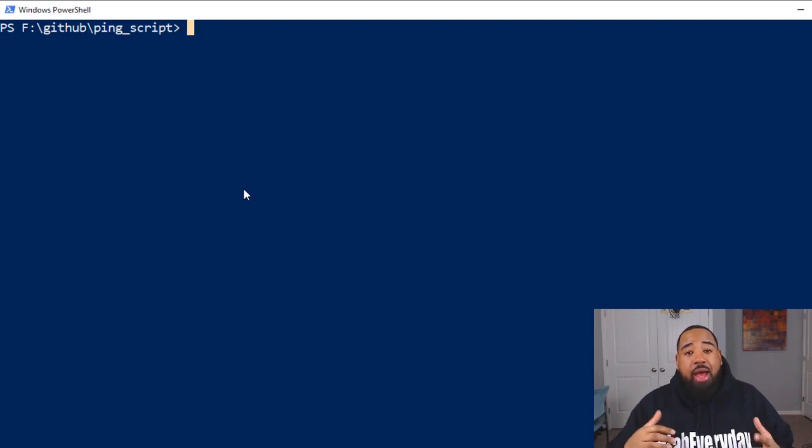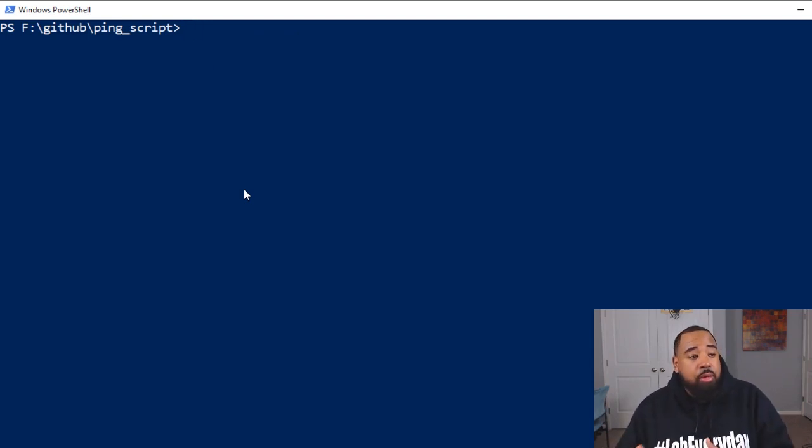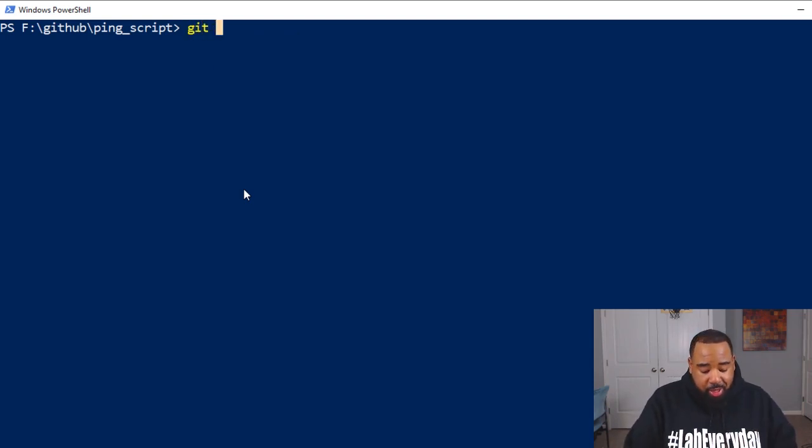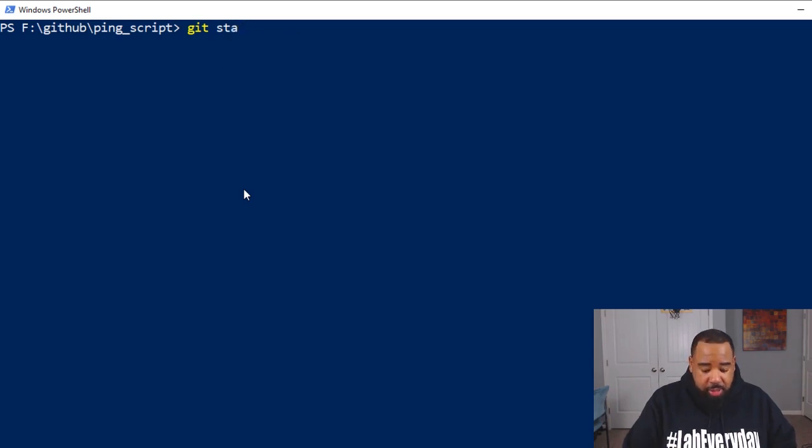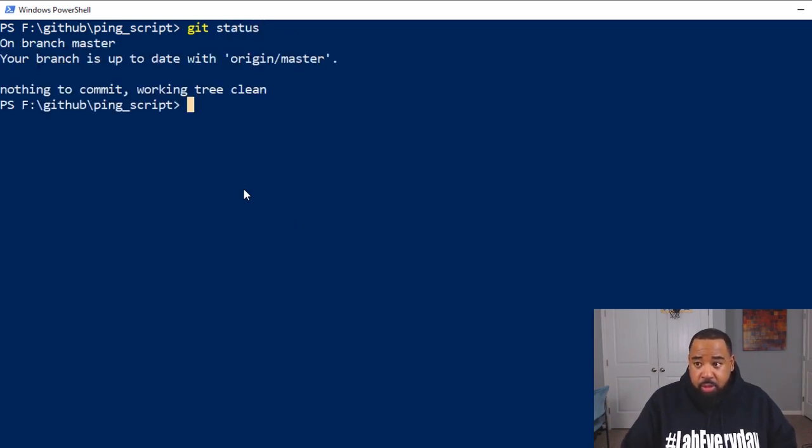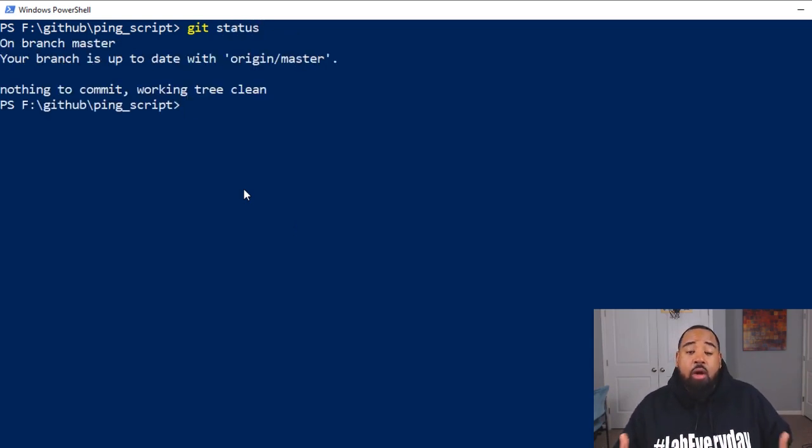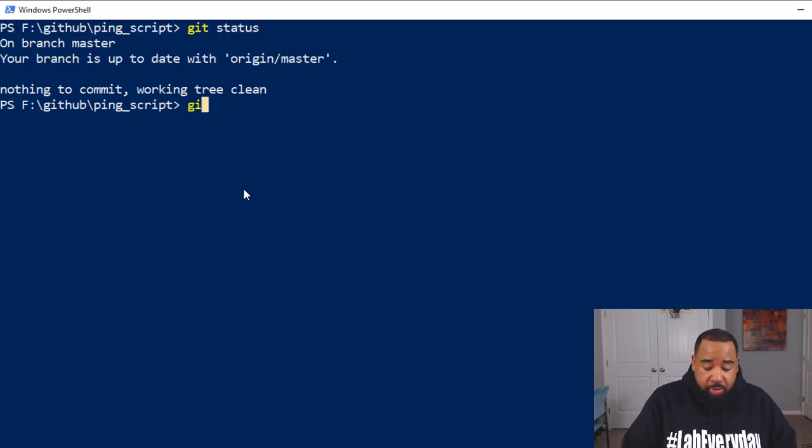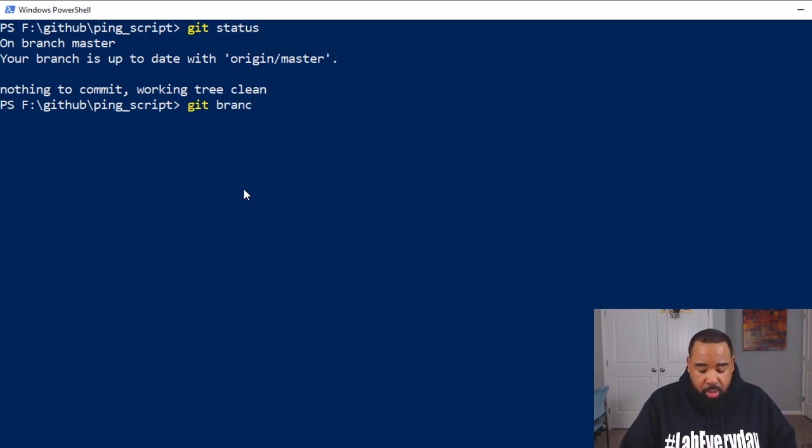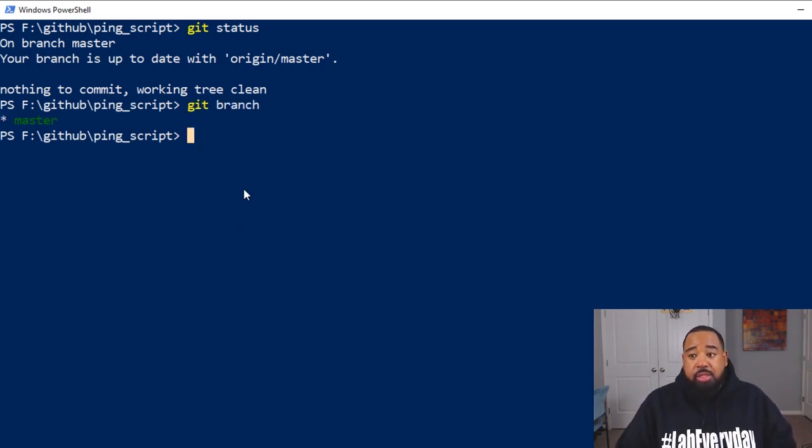Okay. So now that we have our repo clone, let's check a git status to verify the branch that we have. And we are on the master branch. And if we do a git branch, you can see that's the only branch we have.